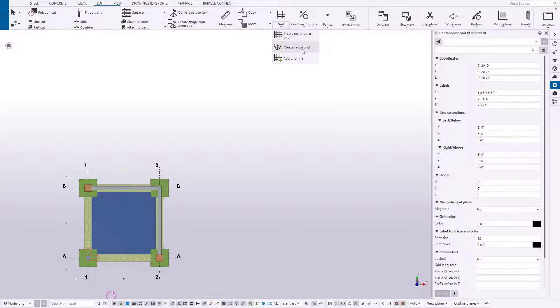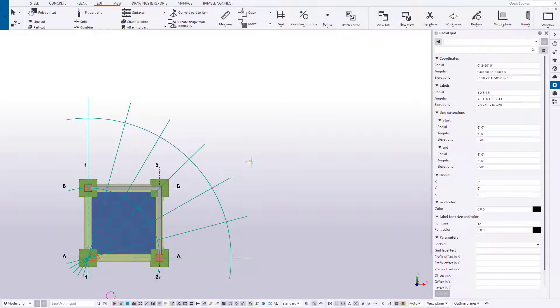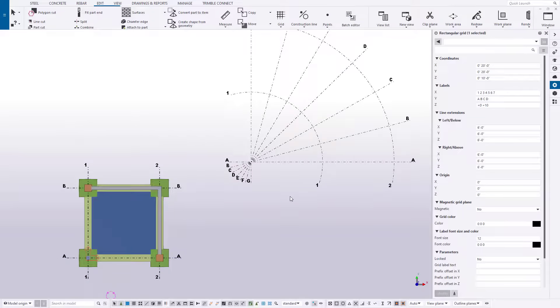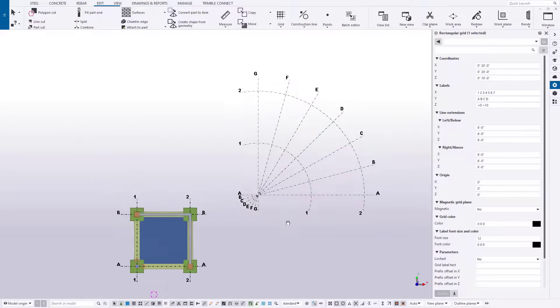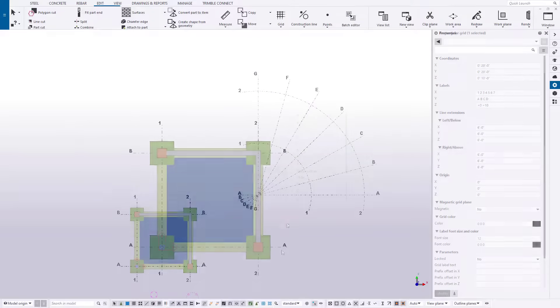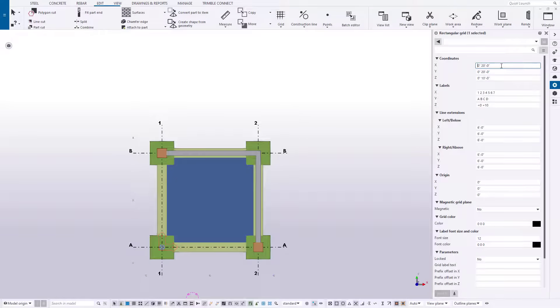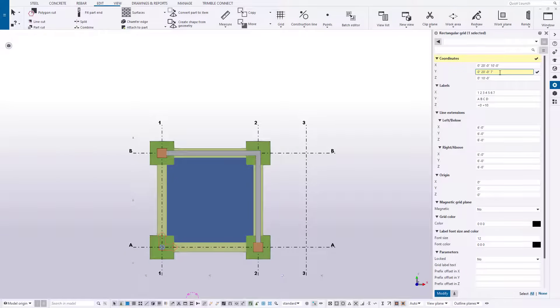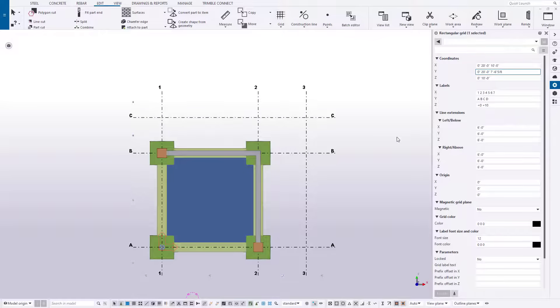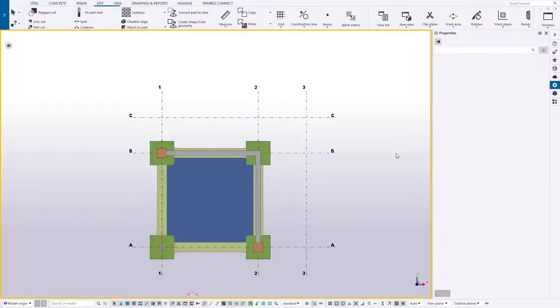Grids provide something to snap to when creating your objects. They come in both rectangular and radial layouts and can be configured to any spacing and plan elevations your project requires. Grids are easy to customize and they're very helpful in view as well as drawing creation down the road.